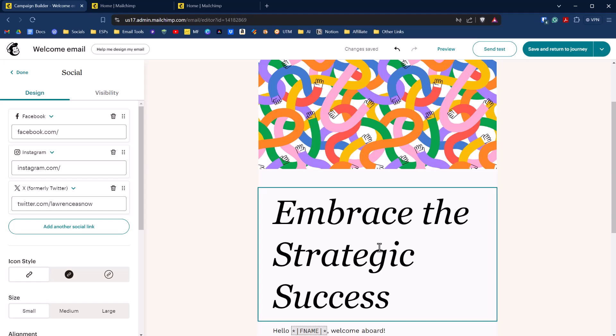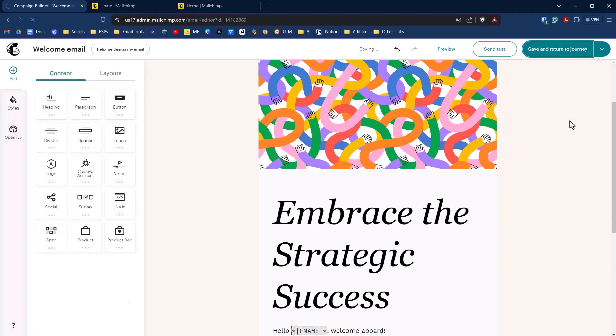So that's the basics of a welcome email. The point here is to show you how it's done with a customer journey in MailChimp. So we're going to click on save and return to journey.